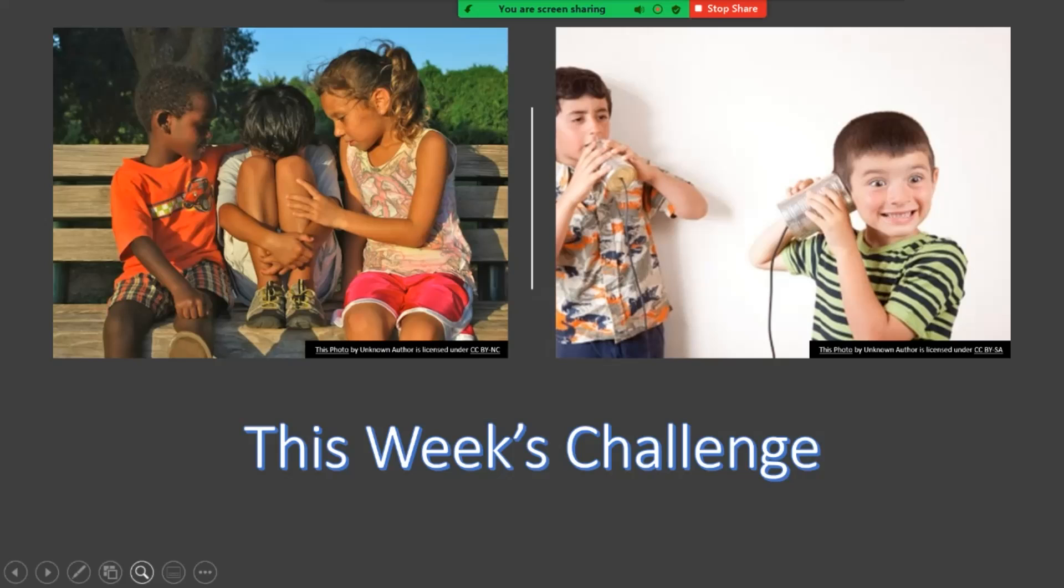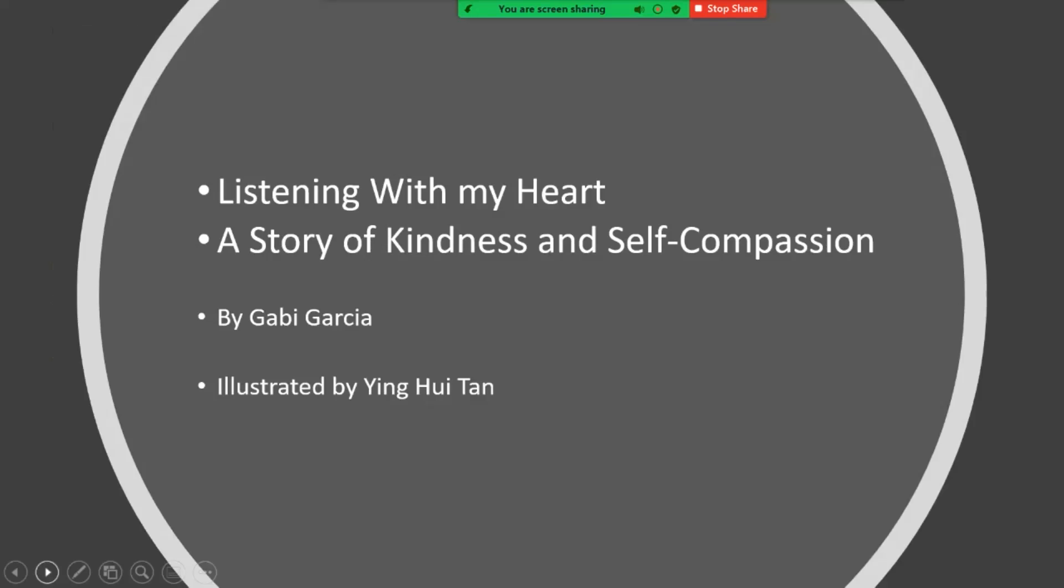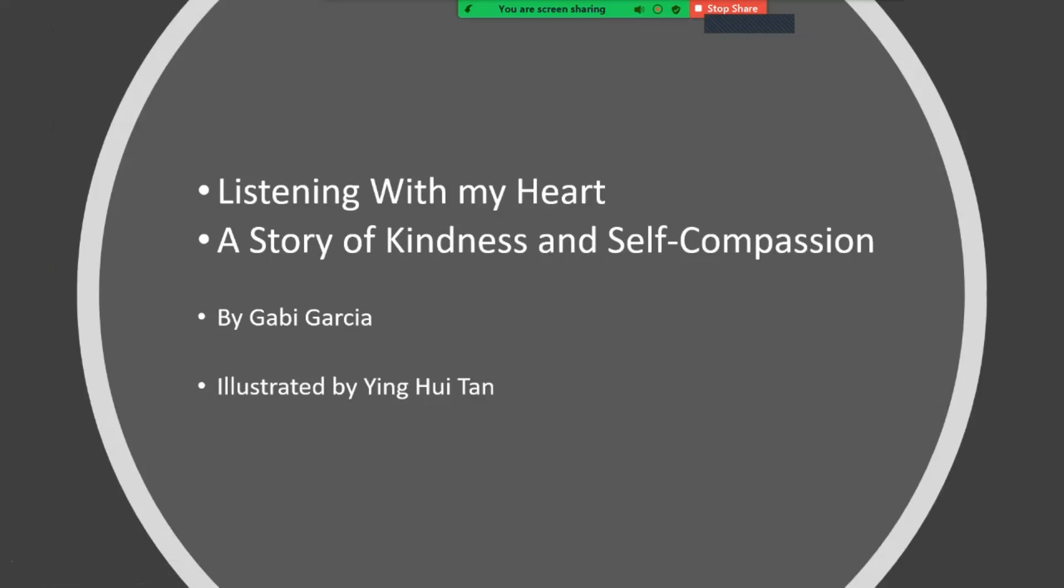All right. We're going to read a book now called Listening With My Heart. Listening With My Heart is a Story of Kindness and Self-Compassion by Gabby Garcia and Illustrated by Ying Hui Tan.